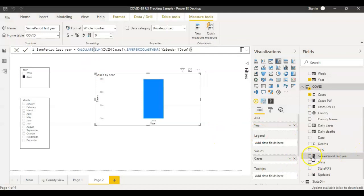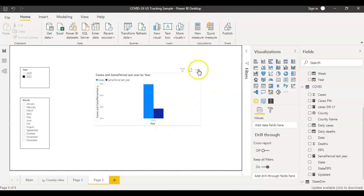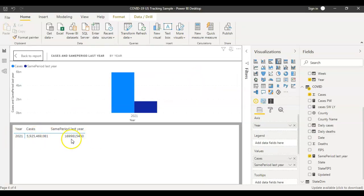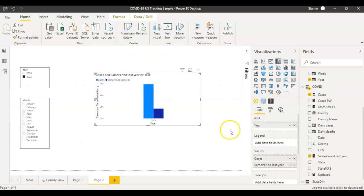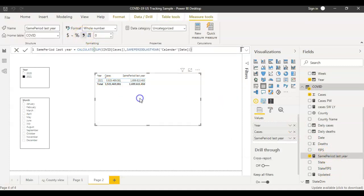Now I'm going to bring the SAMEPERIODLASTYEAR measure into the visual, so now I have 2021 data and 2020 data side by side. To see the data in table format, you can click and say 'Show as a table', or just change the visual to a table — that way it would be easier. The 2021 cases are these many, and I'll format the Same Period Last Year column as well.